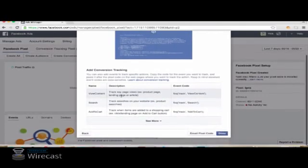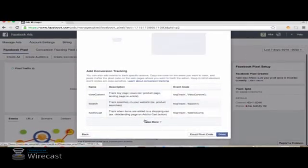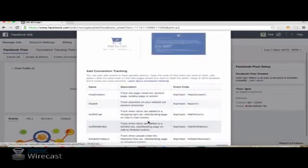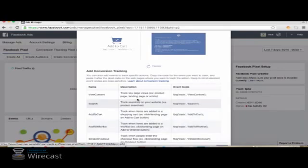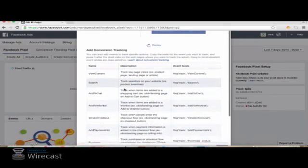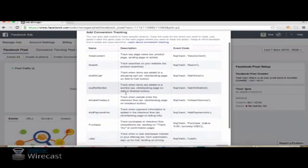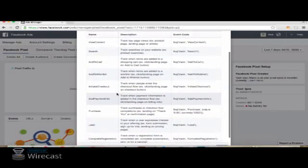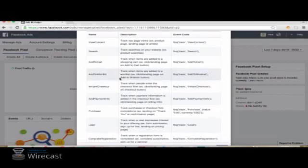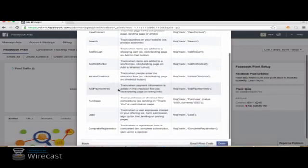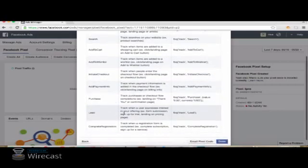We don't want, in this case, Add to Cart to be tracked because there's nothing to add to the cart. So we are going to optimize for Leads.